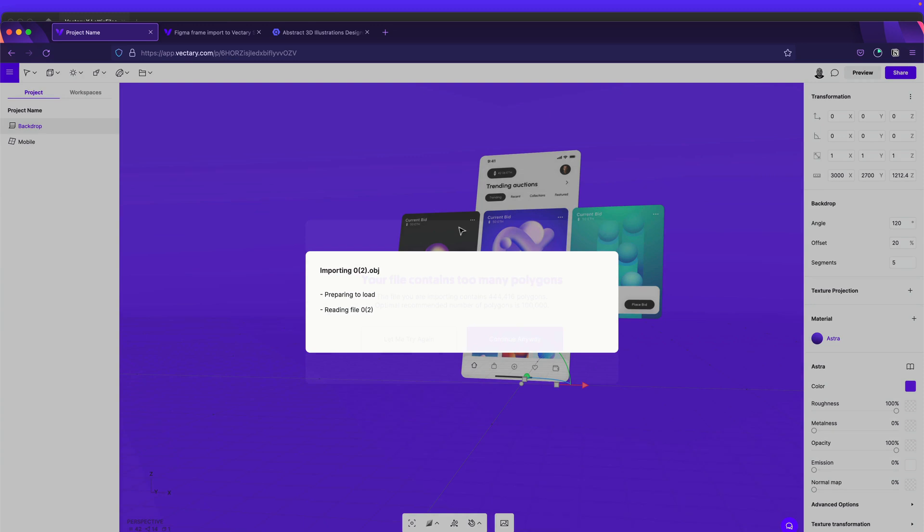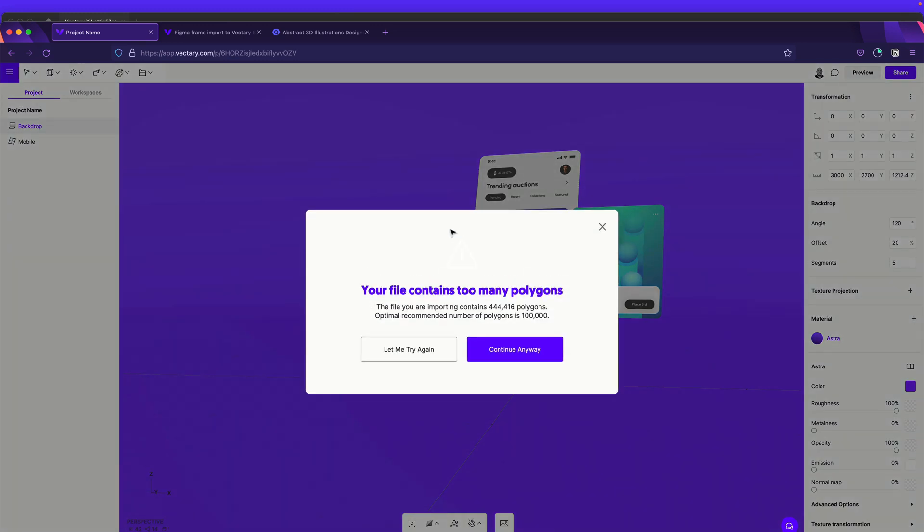So drag and drop it over here. And it has like, telling you like probably it has too many polygons. Make sure blah, blah, blah. You say don't worry about it. Continue anyway.